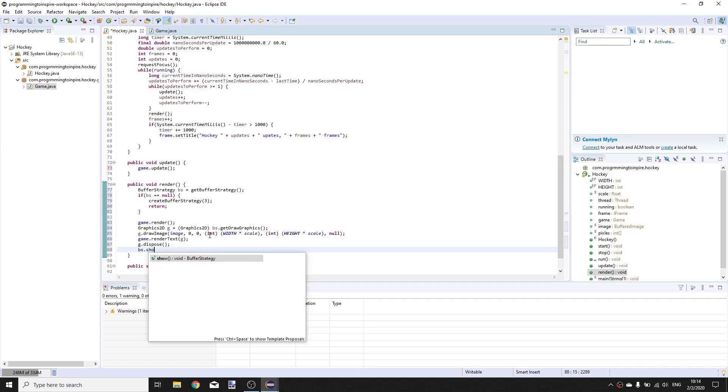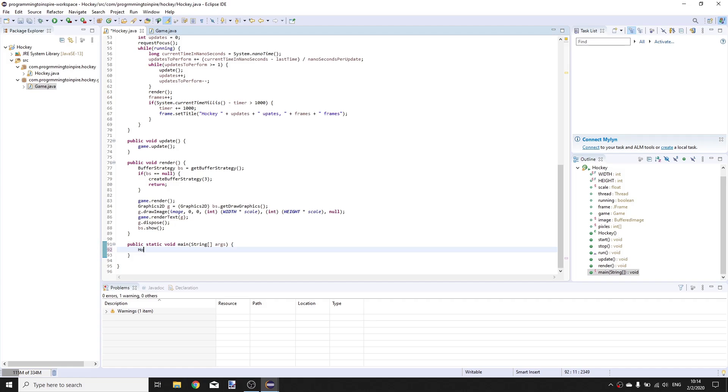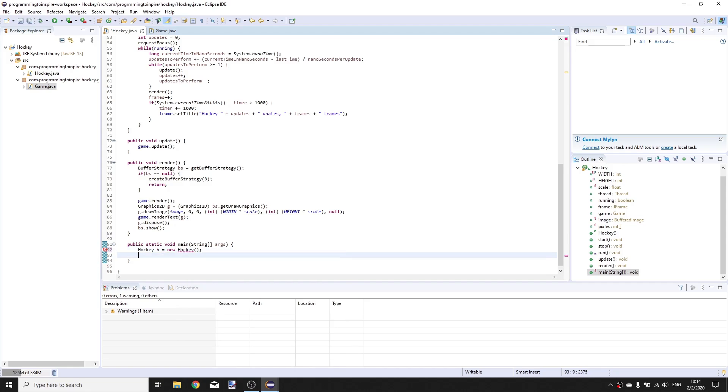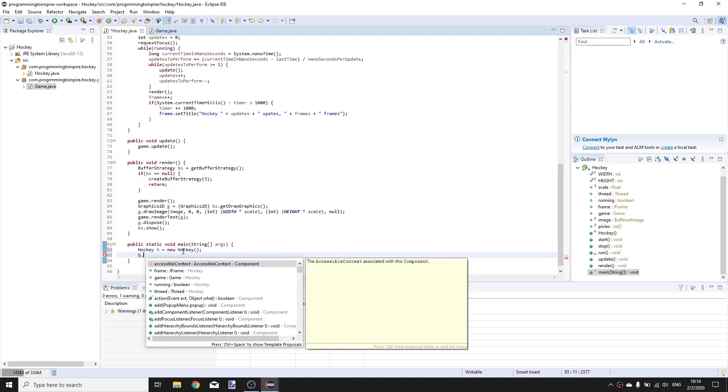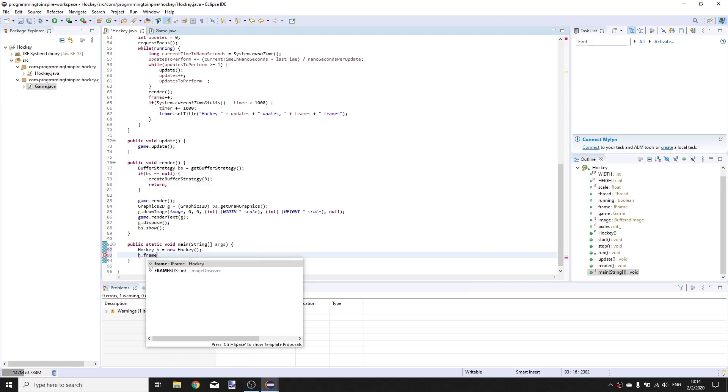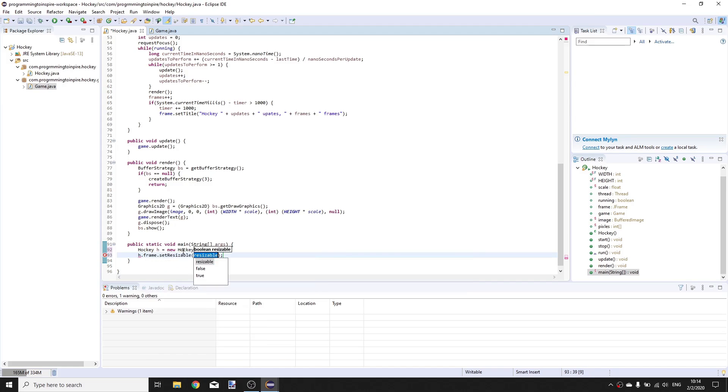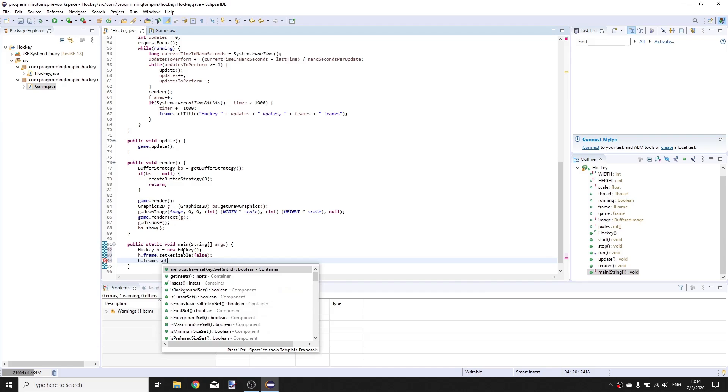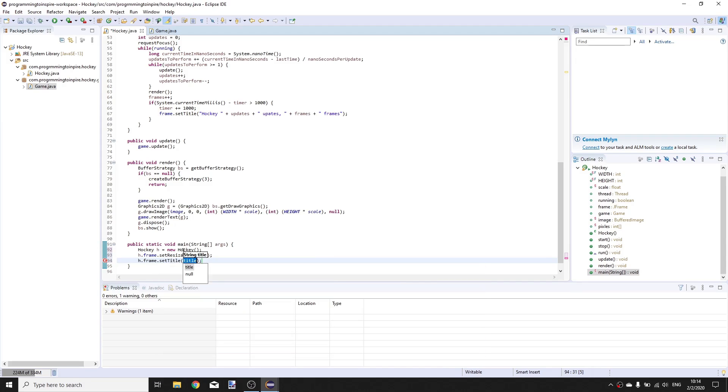Now call game.renderText and g.dispose and bs.show to show our image. Now in the main method create an instance of hockey class, Hockey h is equal to new Hockey. h.frame.setTitle to hockey.